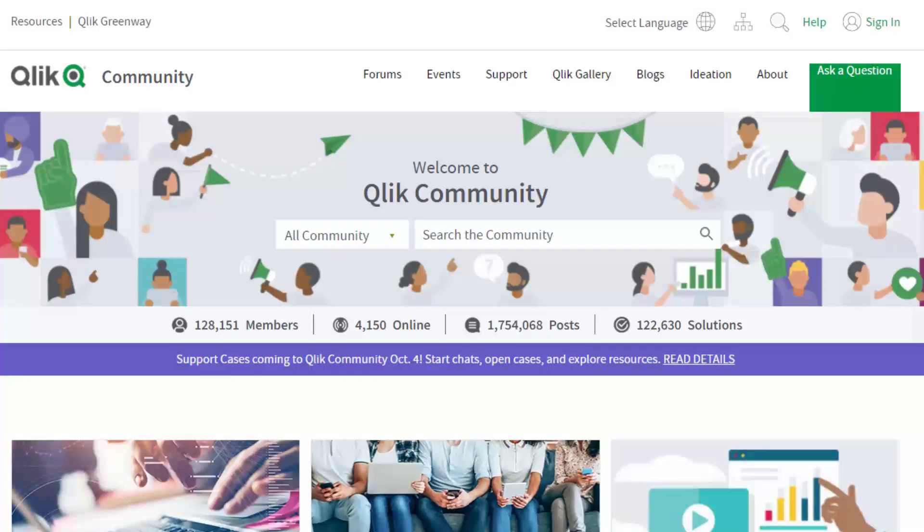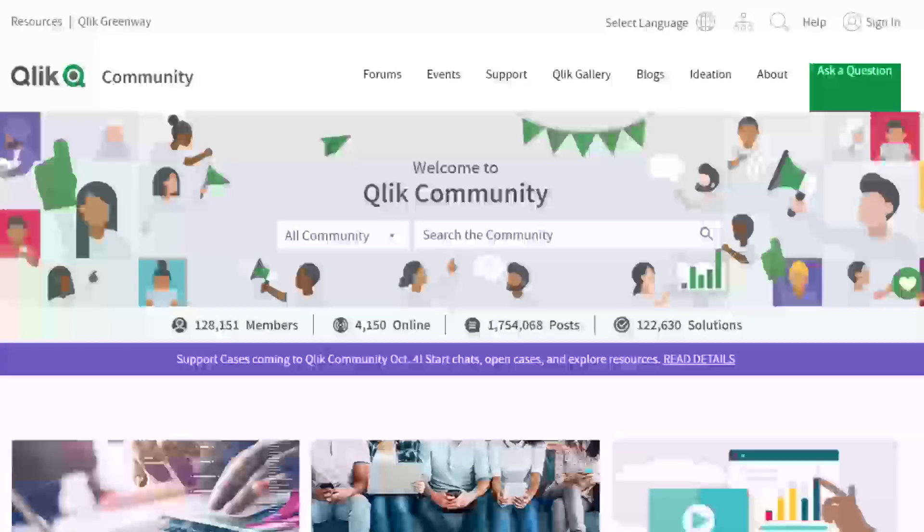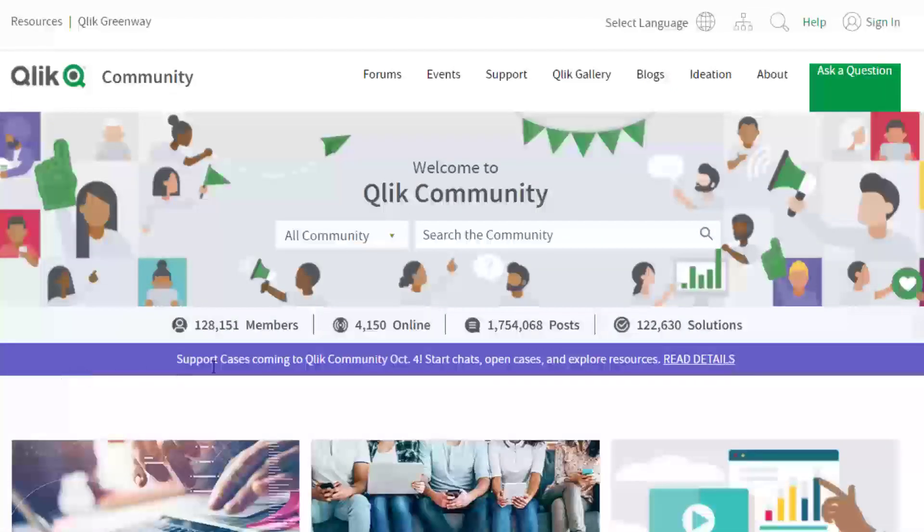Welcome to Qlik Community, where you can benefit and collaborate with tens of thousands of Qlik users on the topic that interests you.